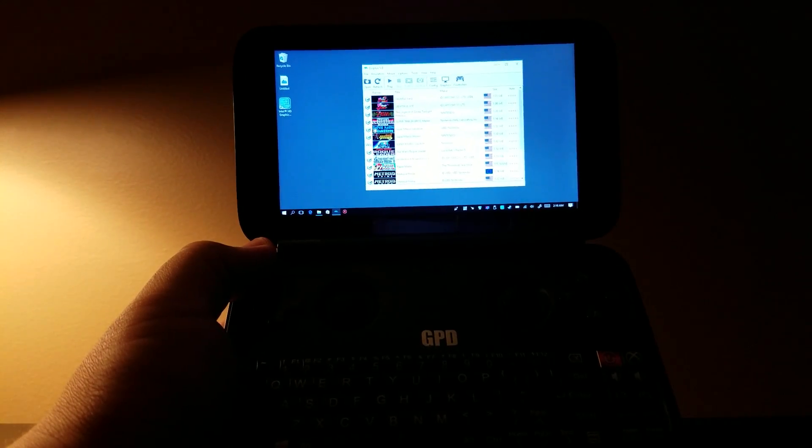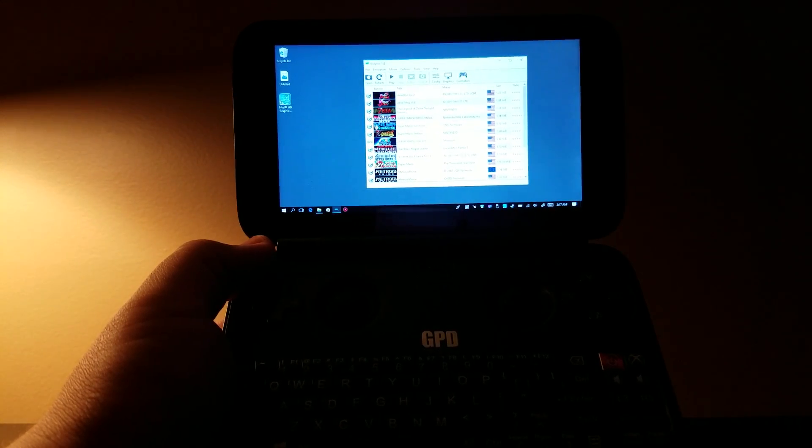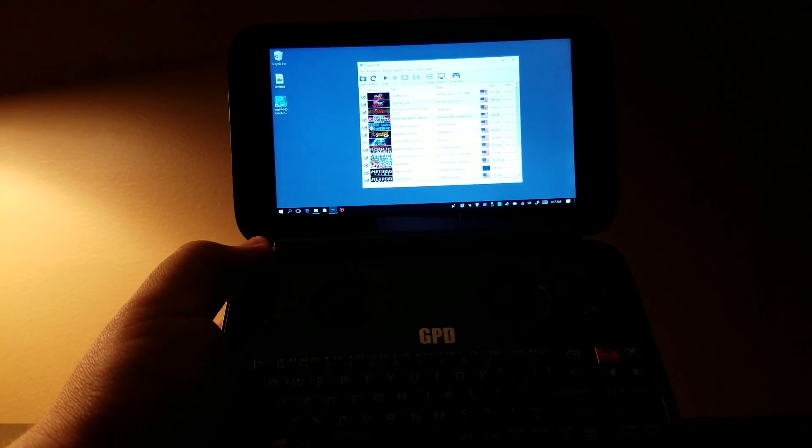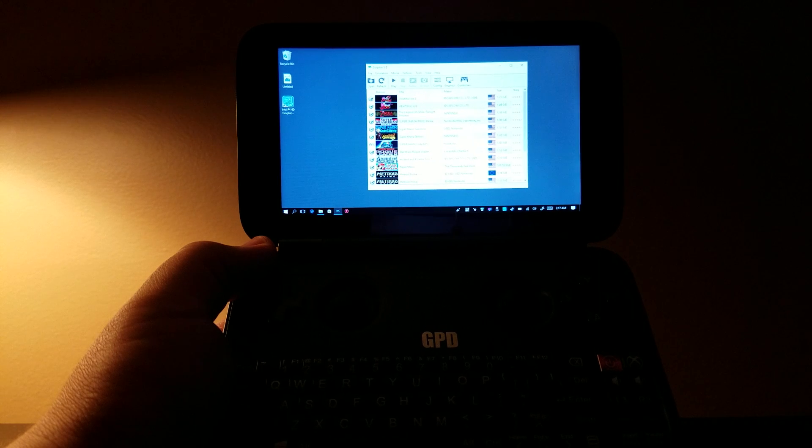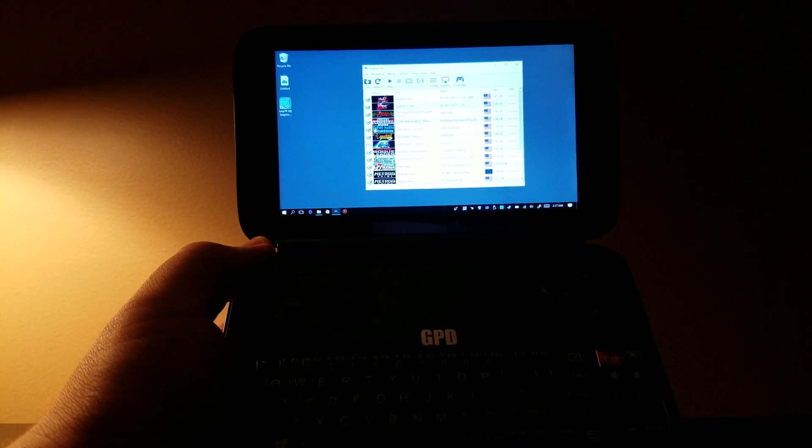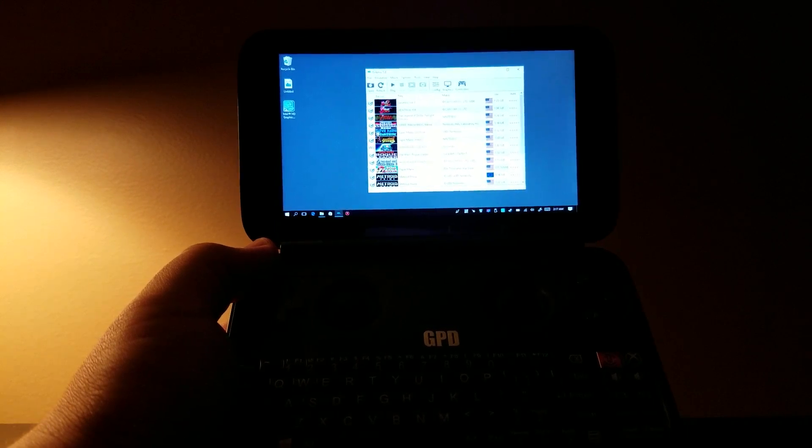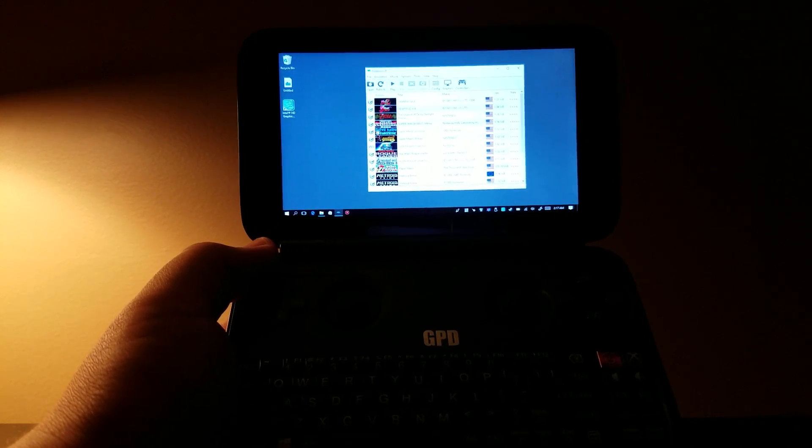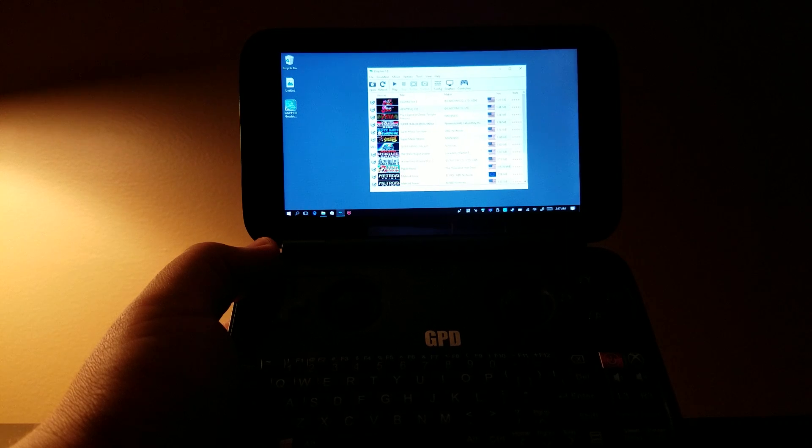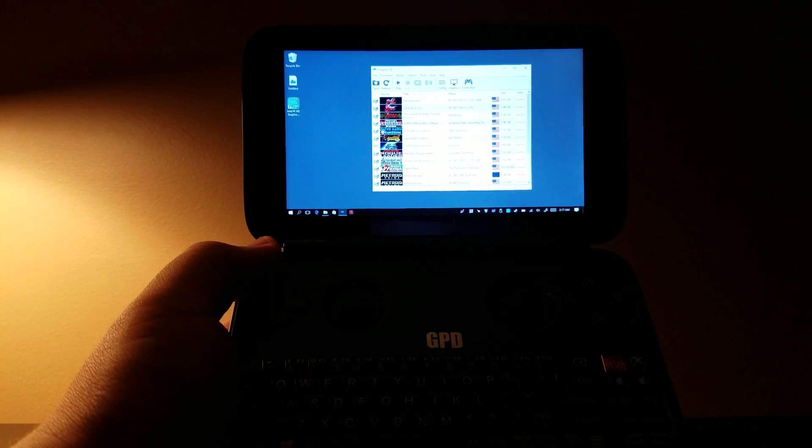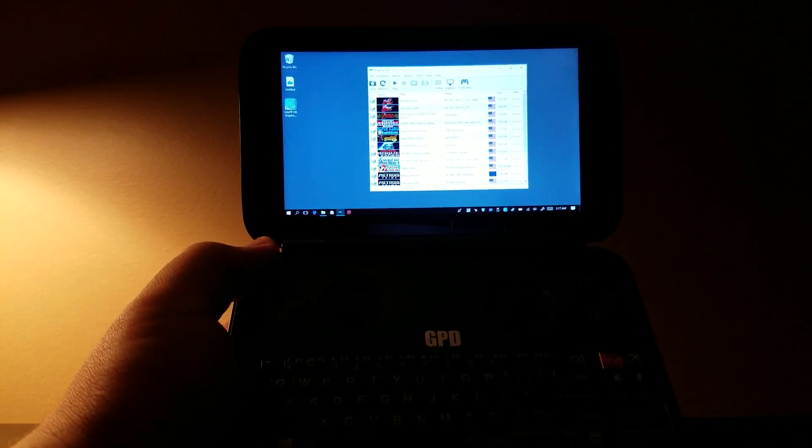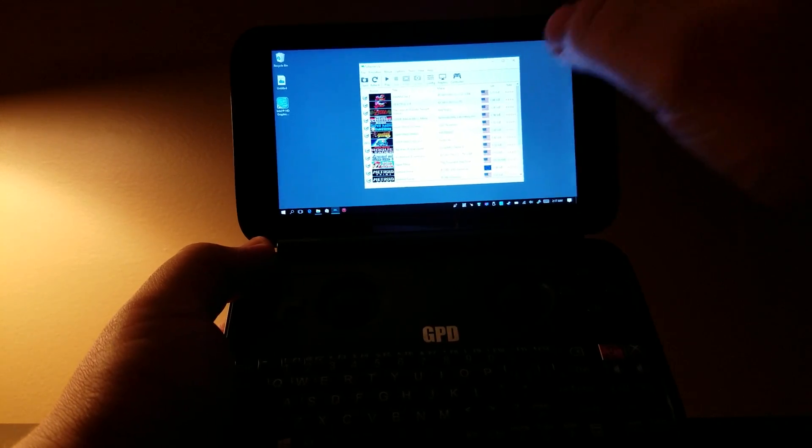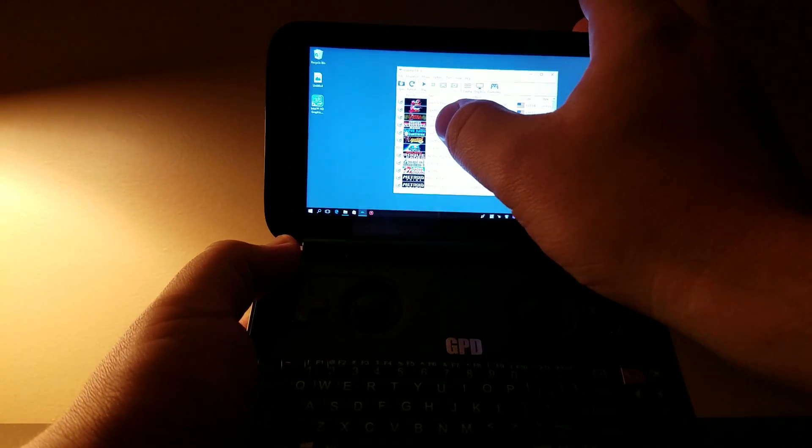Alright guys, watch this. This is insane to me. So someone that just got their GPD Win showed a little trick to get Dolphin games to run faster, and I have no idea why it works, but it does, and I'll show you how it works.